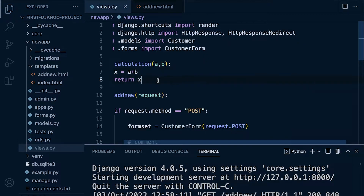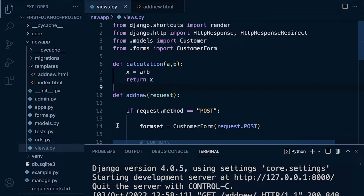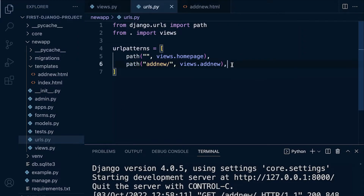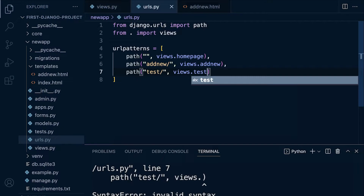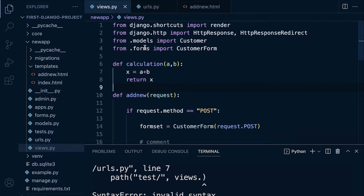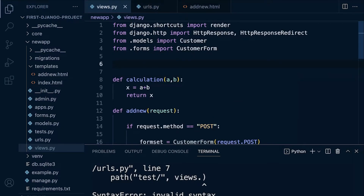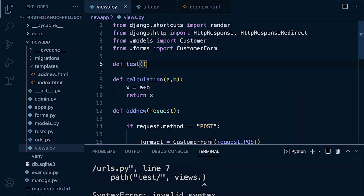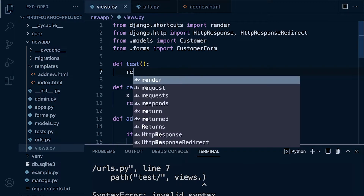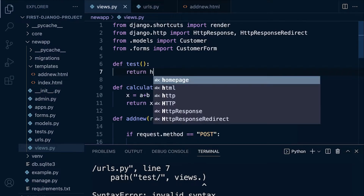Let's go ahead and build a new function. We'll build a new URL — let's call this 'test' for now. We're going to connect this to a new view called 'test'. Let's go back into our views and build a new view called 'test'. I'm not going to pass anything just yet, and then we're going to return our HTTP response.